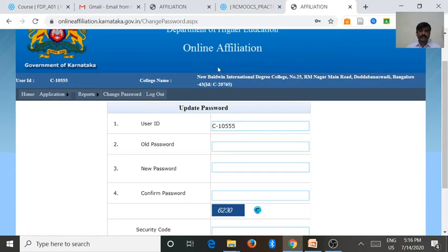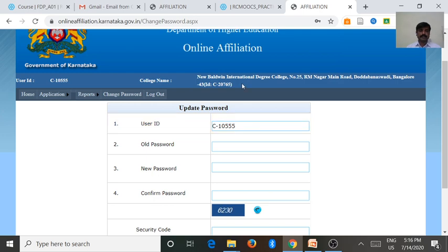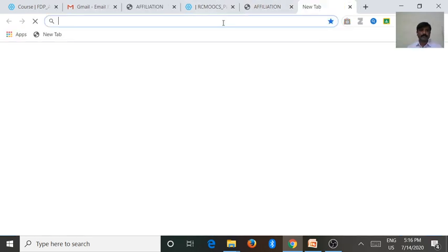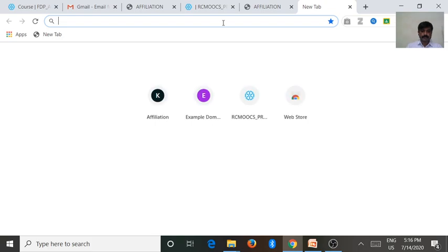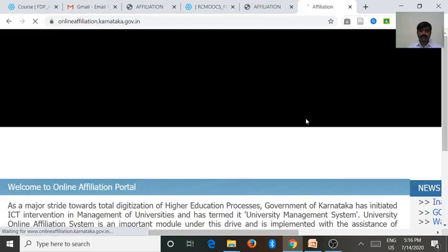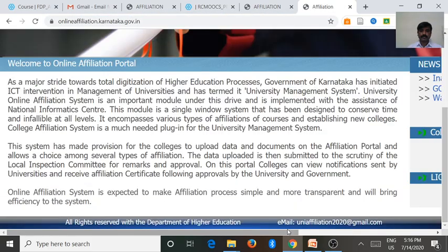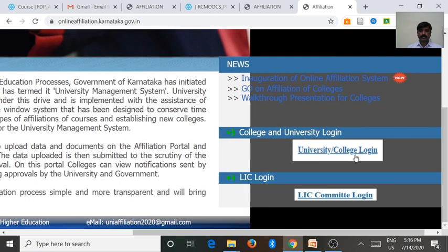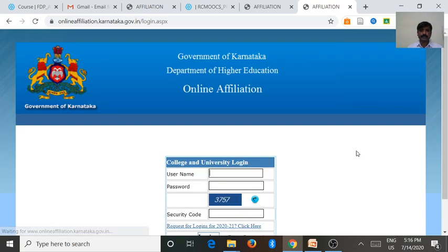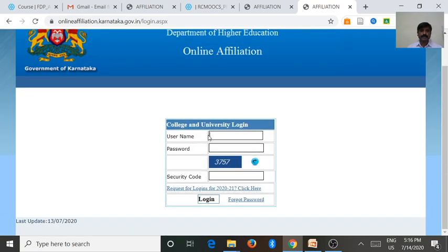After entering username and password in affiliation, here is the university and college login window.